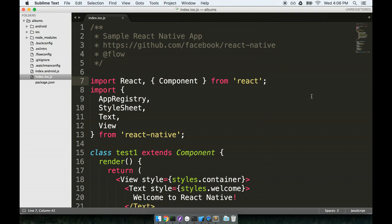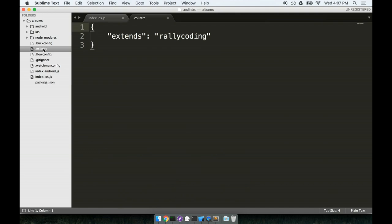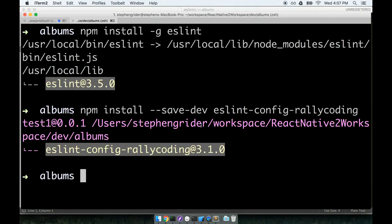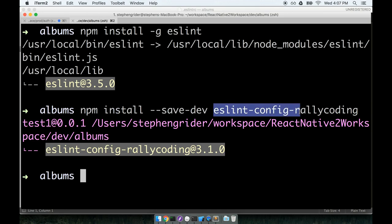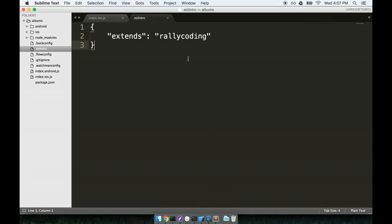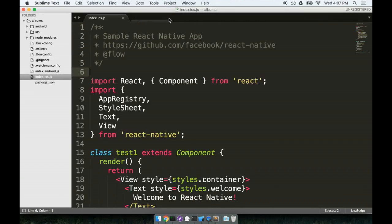OK, so here is ESLint set up with Sublime Text. I know, not the easiest thing in the world to do. In the future now, whenever you want to use ESLint with Sublime Text, you can create this dot ESLint RC file right here, paste in this rule, and then make sure that you just run at the terminal that npm install dash dash save dev eslint config rally coding. That's all you have to do. So in the future, no more complicated setup. It's a one time thing. OK, so we've got ESLint set up with Sublime Text. Let's continue in the next section.